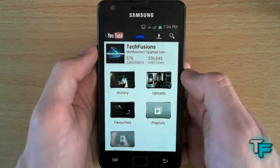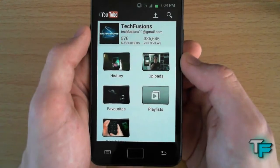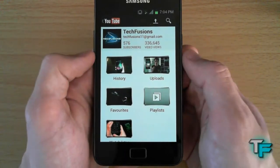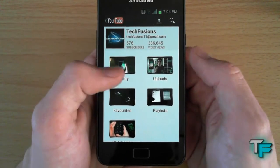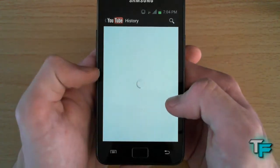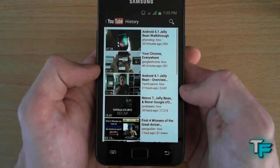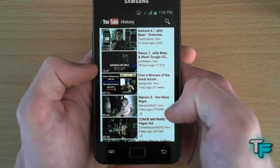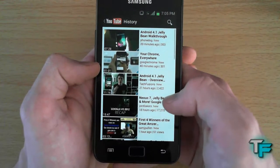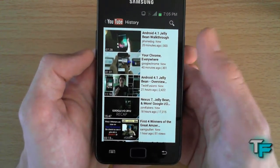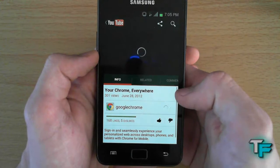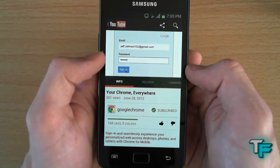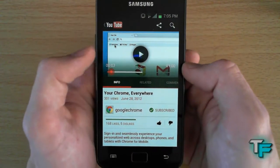If we go into Techfusions here, you can see the channel and also look at watch history — videos you recently watched on your computer or whatever device your account was logged into. That's a feature I really like. So if I wanted to watch the video about Chrome Everywhere, I just click on it and it loads up.